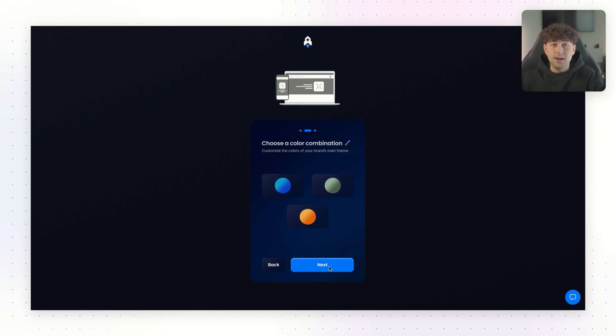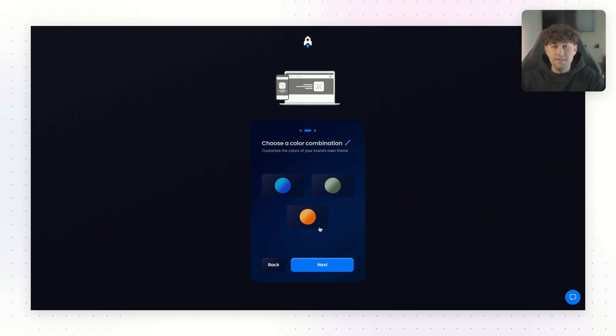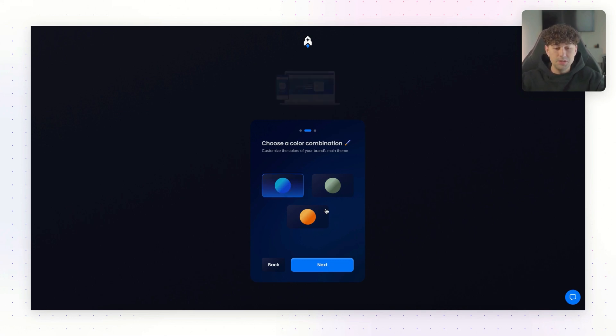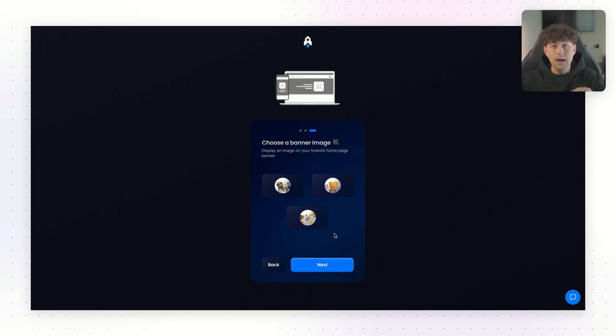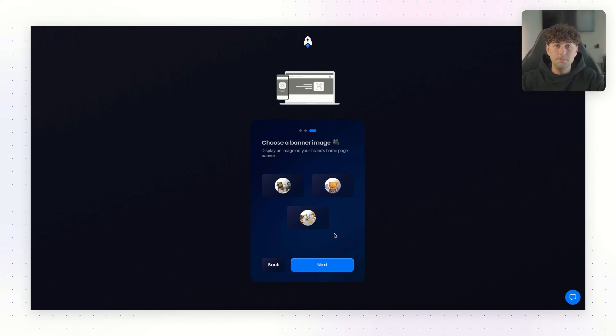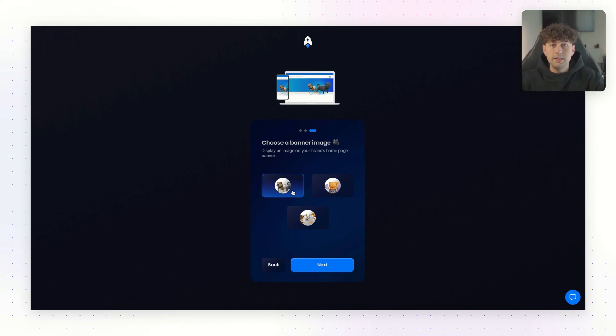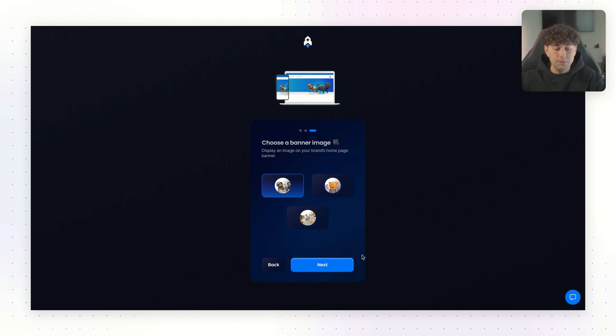The next step is going to be choosing the colors for our brand. We have a couple of different options here. It's going to vary depending on what niche you choose. But for this video, we're just going to go ahead and do a classic blue look. And then the last step, you're going to be able to choose a banner image that's going to be on the homepage of your theme. All of these are going to be optimized for both desktop and mobile. So just choose the one that you like the look of the best. So we're just going to go with the first one for this video.